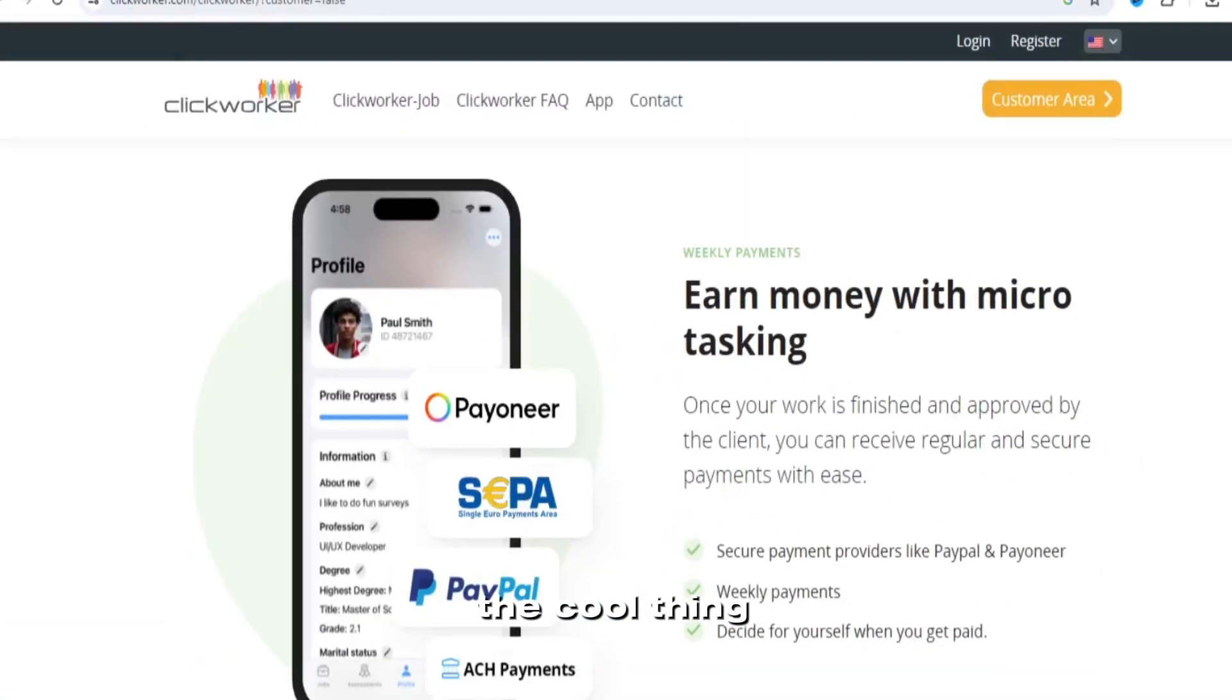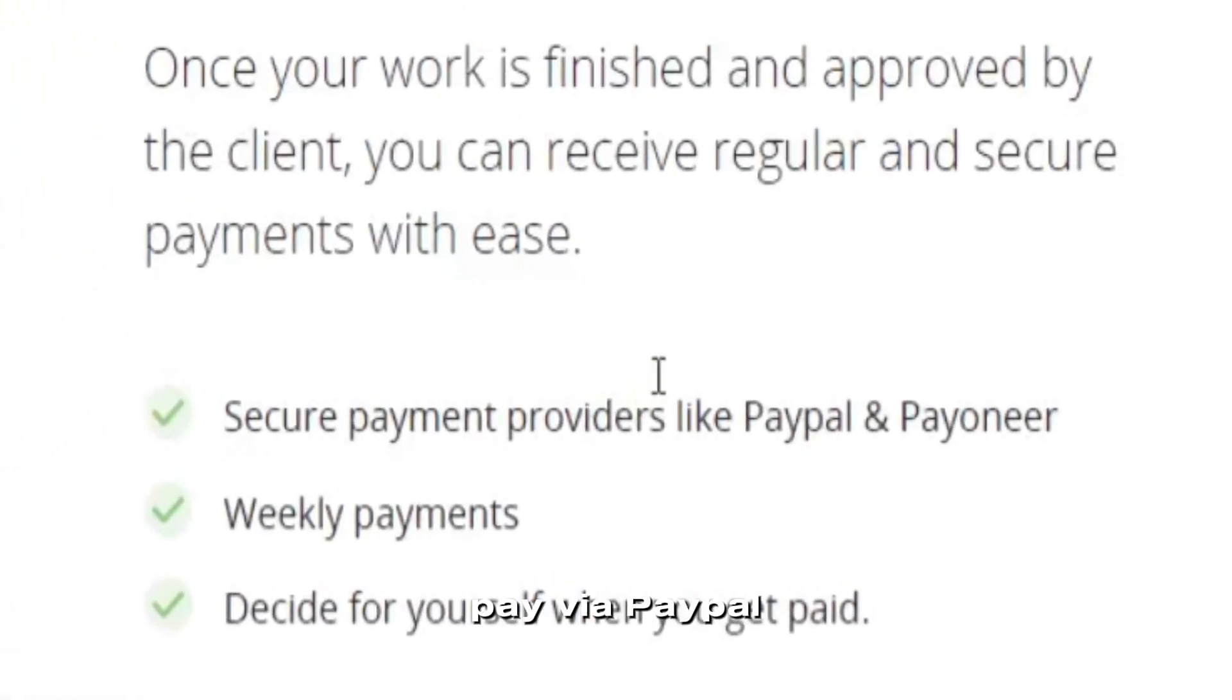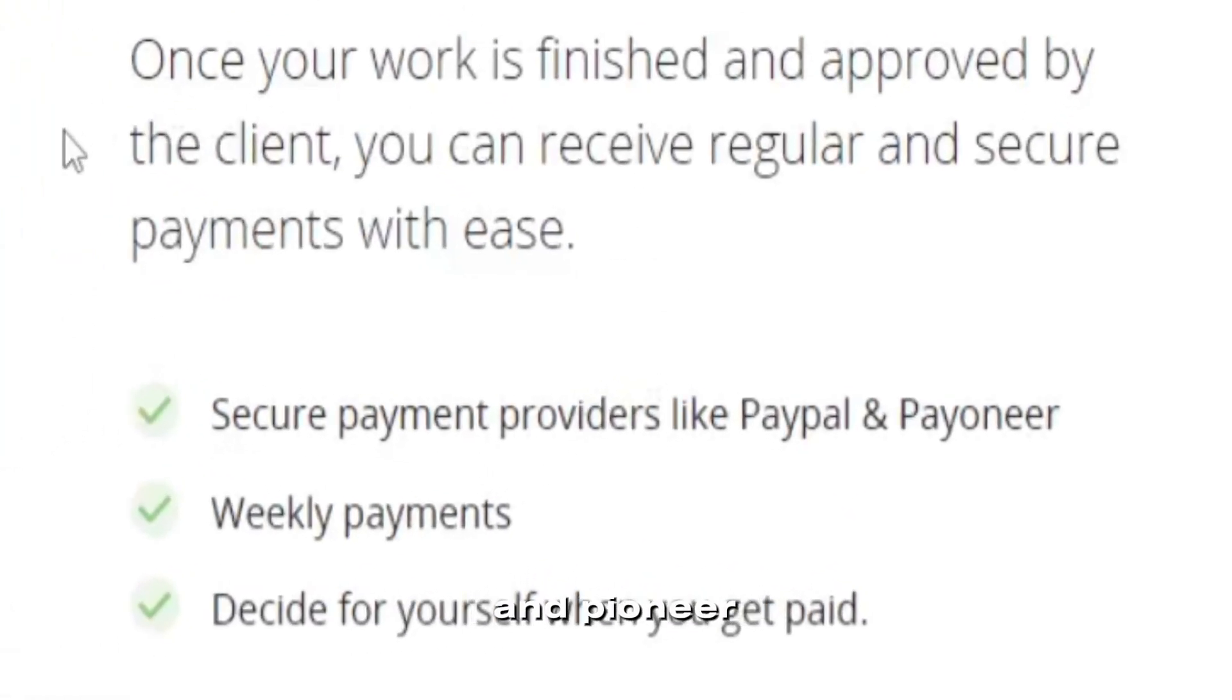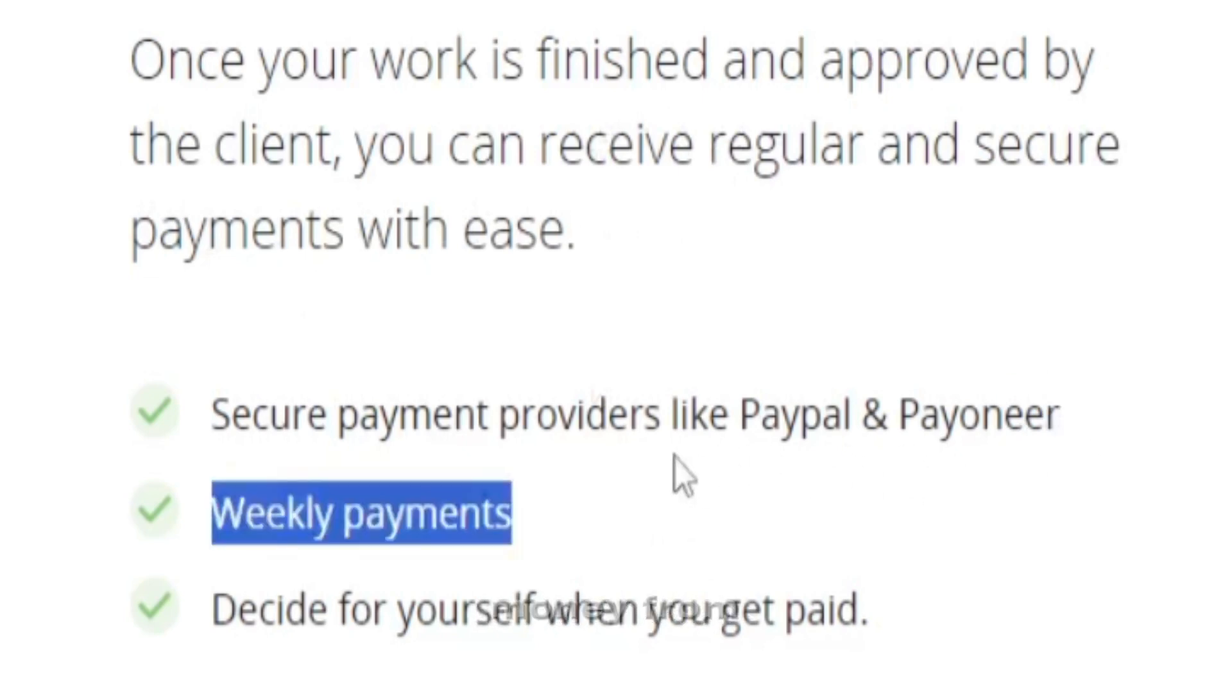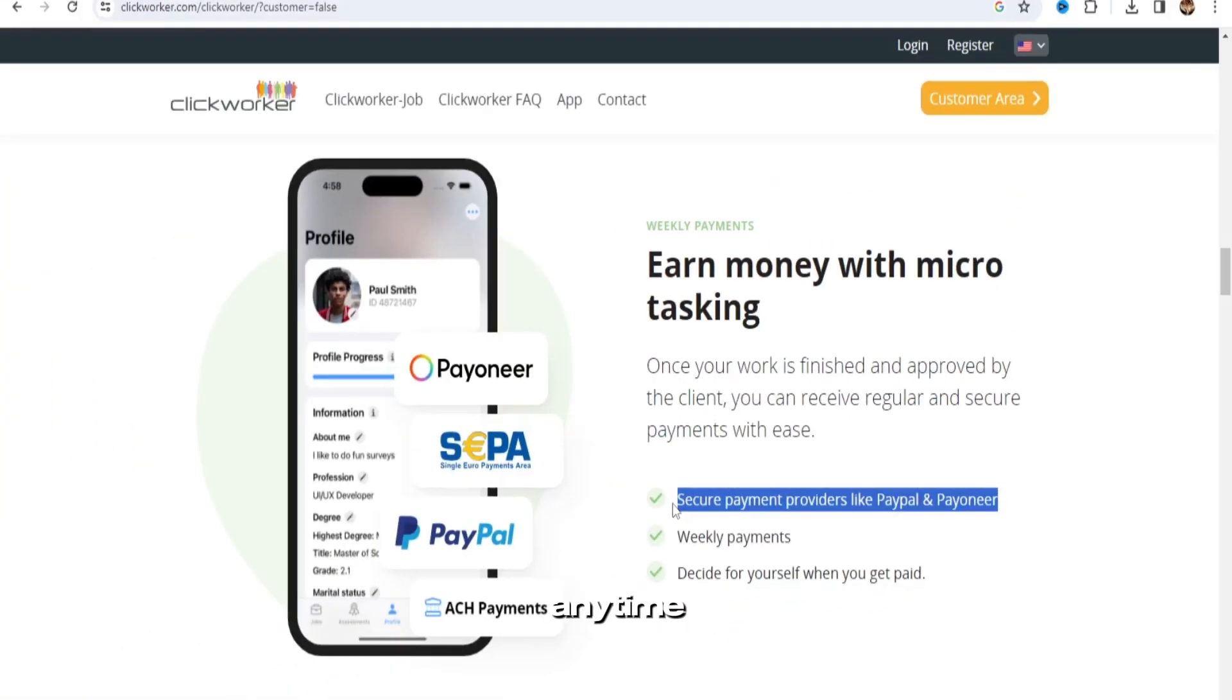The cool thing about it is that they pay via PayPal and Pioneer weekly payments, and you get to choose when you get paid, which means you can make money from anywhere, anytime.